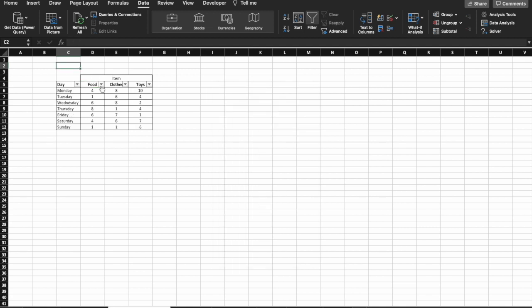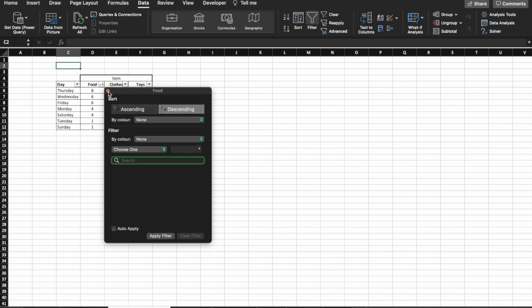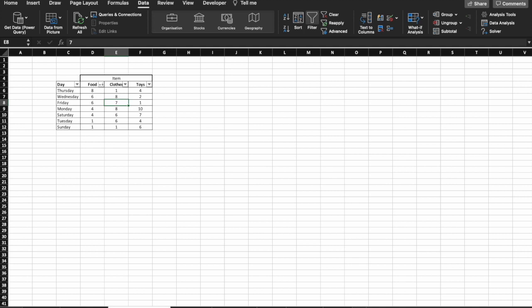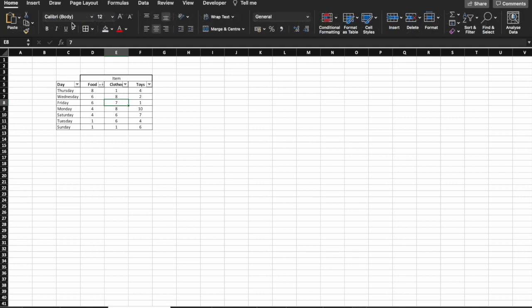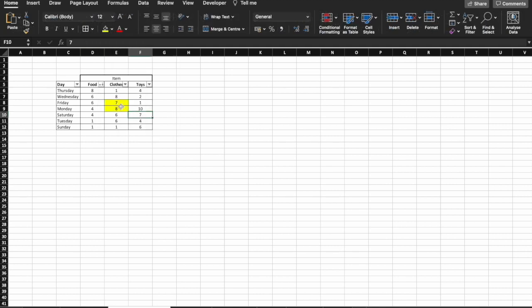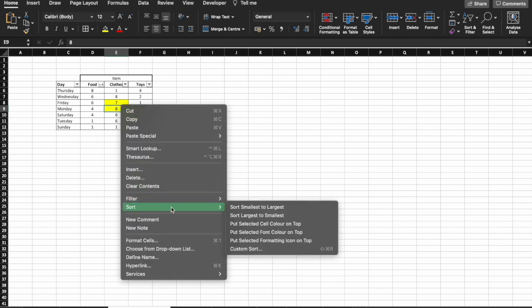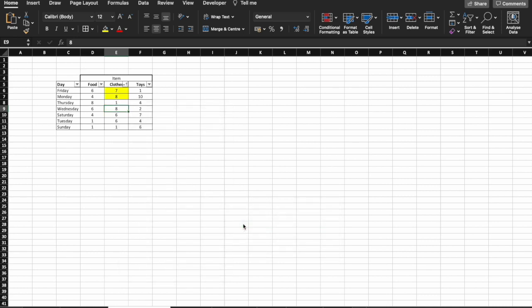We could do it by ascending alphabetically or descending like that. If we go to food, we can do the same thing. Ascending or descending by how large the number is. Say some of the cells had some colors like that. If we selected and right clicked, we could sort by putting the selected color on top. And there you go.